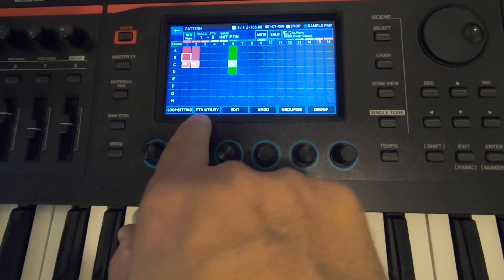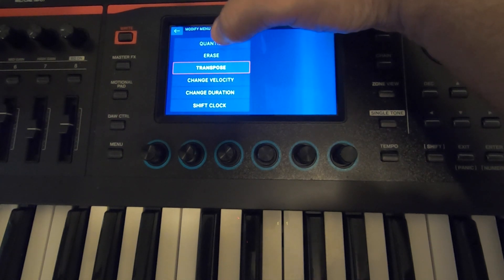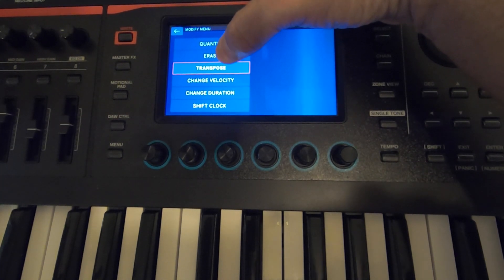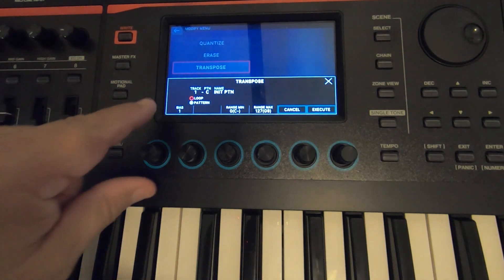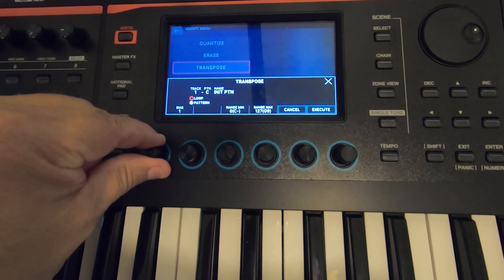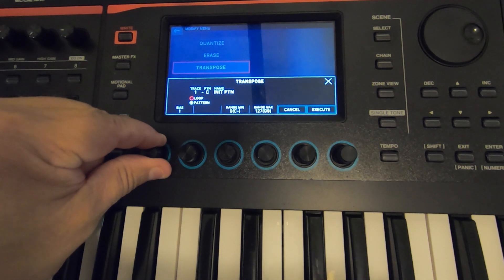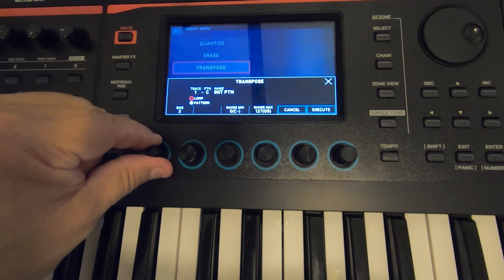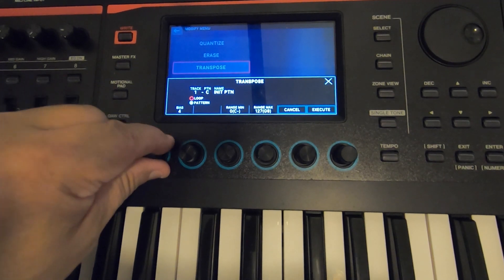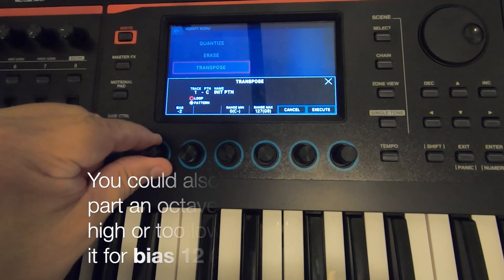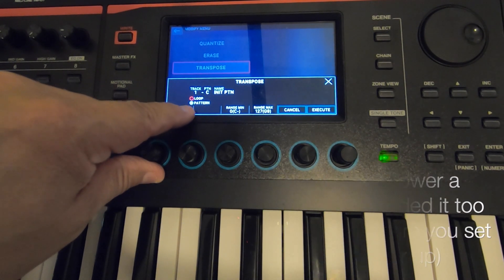I'm going to copy that and go into Pattern Utility. Make sure that you're on the pattern you want to modify. You click on Transpose and you get all these options: Modify, Quantize, Erase, Transpose, Change Velocity, and so on. I wanted to transpose it, so I go to Transpose. Then there's this little knob — you move it up. If you want to go a half step, set Bias to 1. If you want to go a whole step, Bias 2. This would be a minor third, major third — you see what I'm doing. I'm raising the level of how much I'm going to transpose.